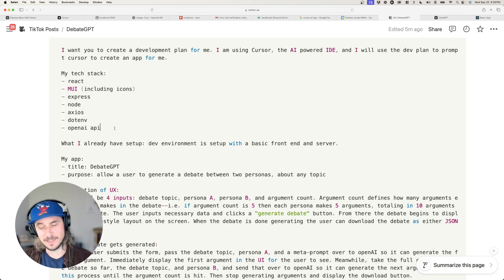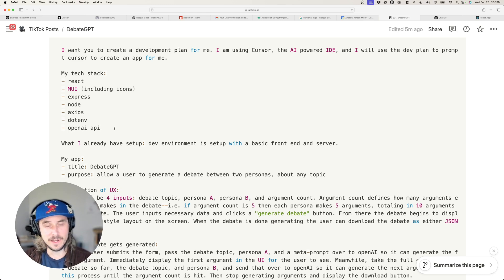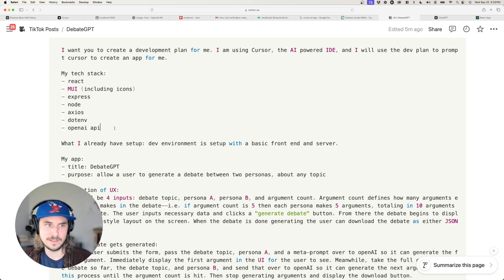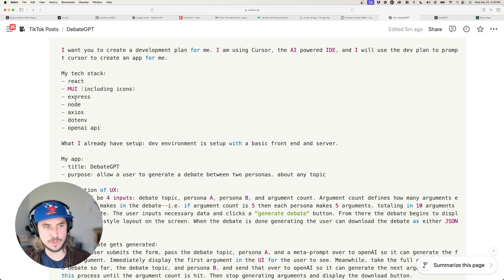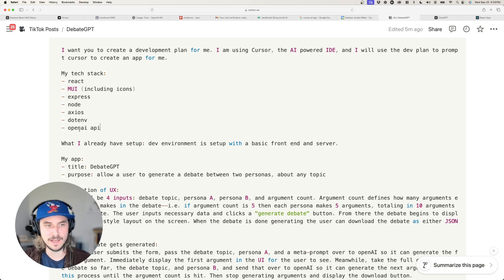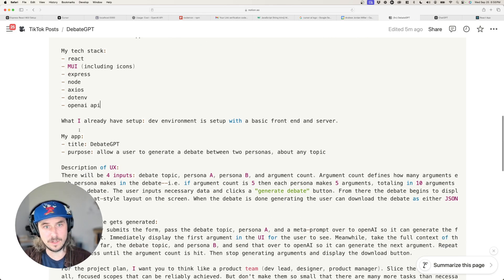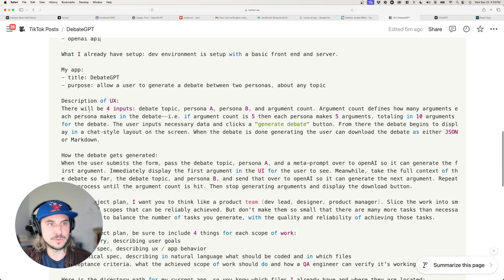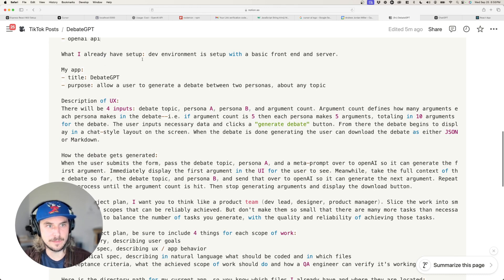Here's my tech stack — I'm setting constraints and guiding it. I could extend this list; CORS comes to mind. But I'm telling it I'm using React, Material UI, Express, Node, Axios, and OpenAI's API. Pretty basic — just telling it what tools I'm using. Then here's what I've already done in my setup.